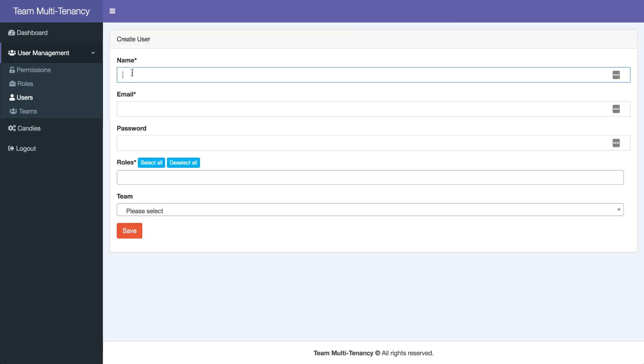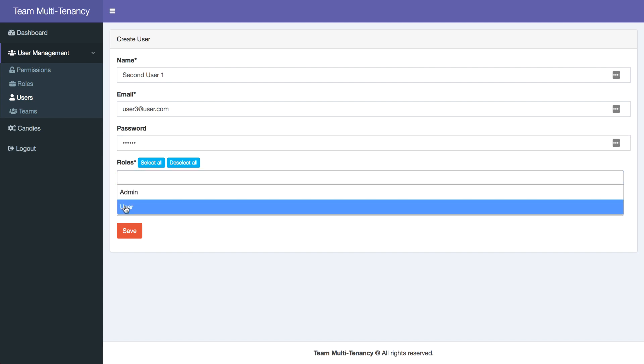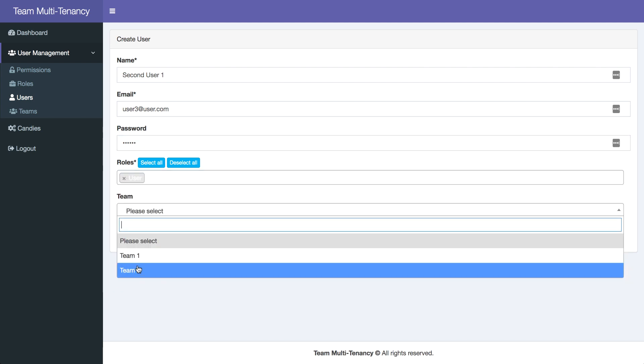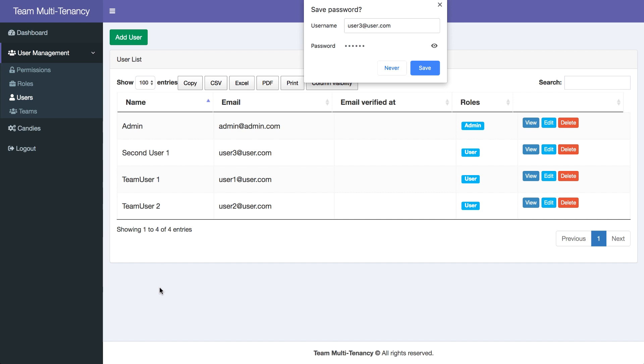Okay, and then another user2. And user3. And let's assign team2. And let's see who sees what records.